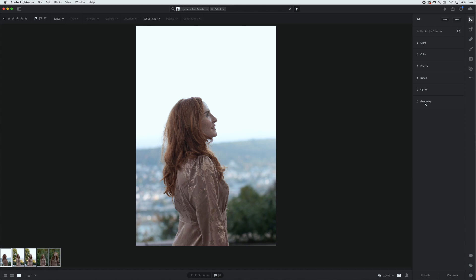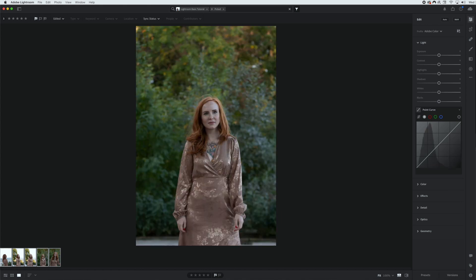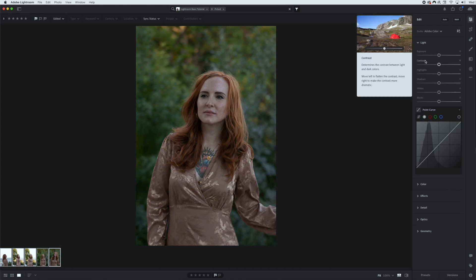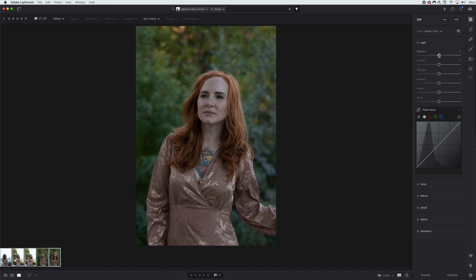We're not going to go in full detail in all of these categories because you can really play around with what works for you and your photos. First we go here to light, and you can adjust the exposure, the contrast, the highlights, shadows, whites, and blacks. So here I'm just going to take down the exposure just a tiny bit, increase that contrast, also increase the highlights and bring down the shadows a bit, adjust these whites, and then bring down these blacks just a tiny bit.